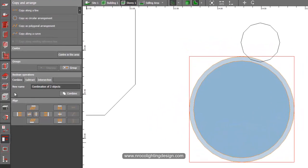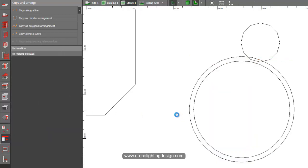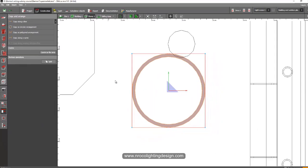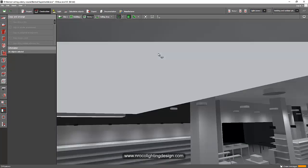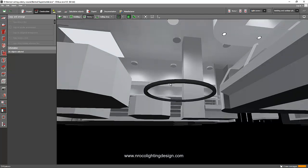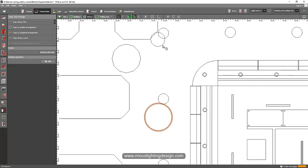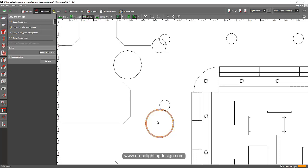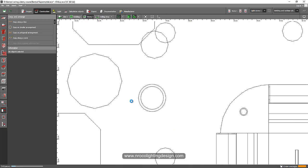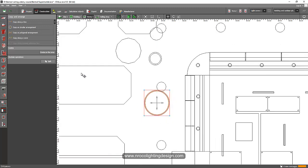Use the boolean operation and press subtract. Select the bigger circle, make sure it's highlighted, and press subtract — and it should look like this. There you go, this is my ring. I'll now create a new one. I have two circles: one is 0.6 and the other is 1.2 diameter.